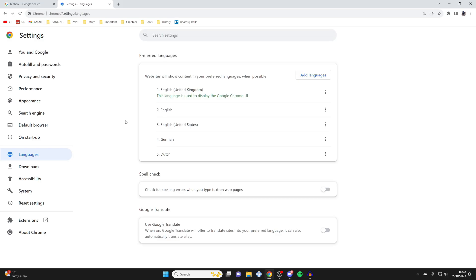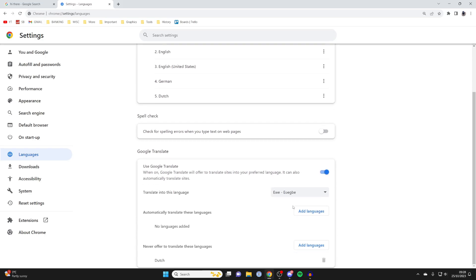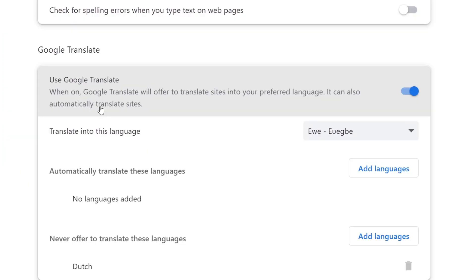In Languages, scroll down to Google Translate and turn this on. When on, Google Translate will offer to translate sites to a preferred language and can also automatically translate sites as well.